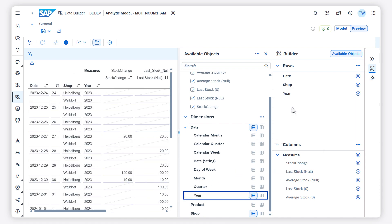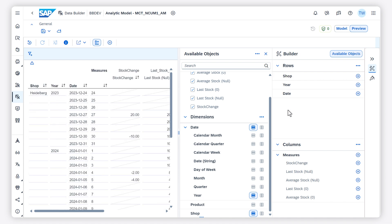I want the data to show how the stock changes over time in the shops, so I want the dimension date in the rows. I filter the data to show just one of the shops.